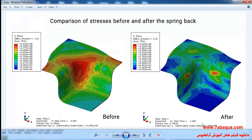In this simulation we use one static step in order to simulate the springback process. During this step the sheet is separated from the other parts and stands freely. The stress contours have been compared before and after the springback process — the quantity of stress has diminished after the springback process. In the right picture, residual stress can be observed.